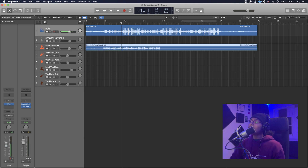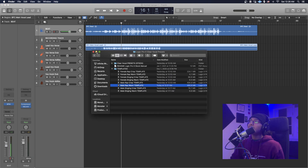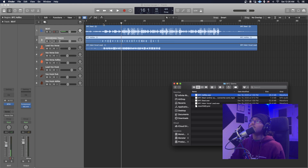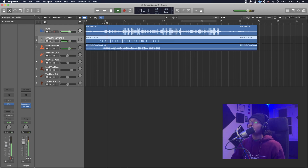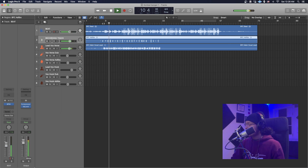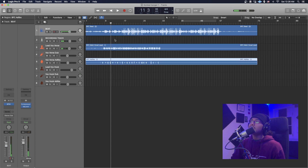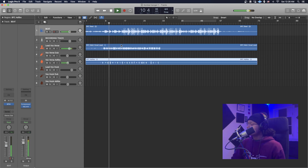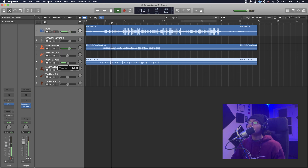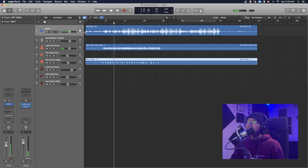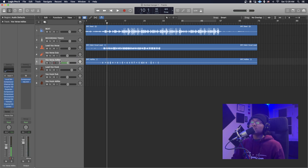Now that we dragged in the lead vocal, we're going to add in the ad-libs. I'll add them in dry first so you guys can hear how they sound without processing. Now let's drag and drop them down to the ad-lib track. You can already hear the difference with the ad-libs. If you want to change any of those effects or take anything out, you can just go over here and experiment with bypassing some of these plugins to see what it does.